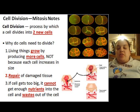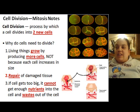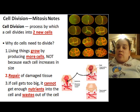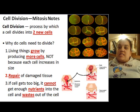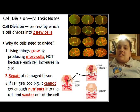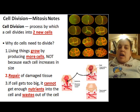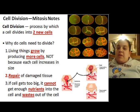Why do cells need to divide? Well, living things grow by producing more cells, not because each cell increases in size. A cell will die — apoptosis — and you need other cells to replace it, so you have to produce more cells. Also, a cell can become damaged and you need to repair these damaged cells. There's a process that a cell will go through, and we'll talk about that later, that has checkpoints to know if the cell is doing okay, and if it's not, it can terminate the cell.